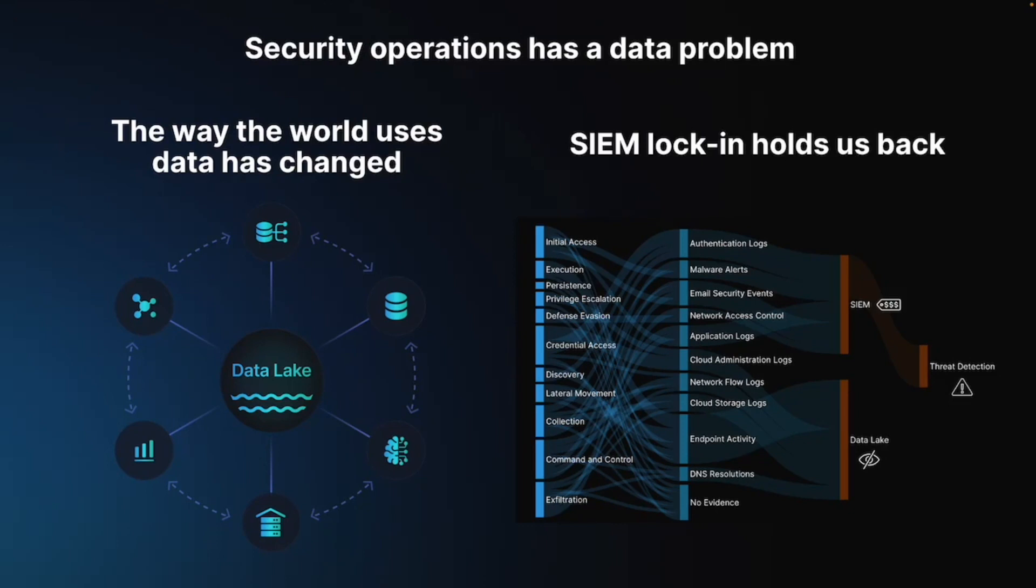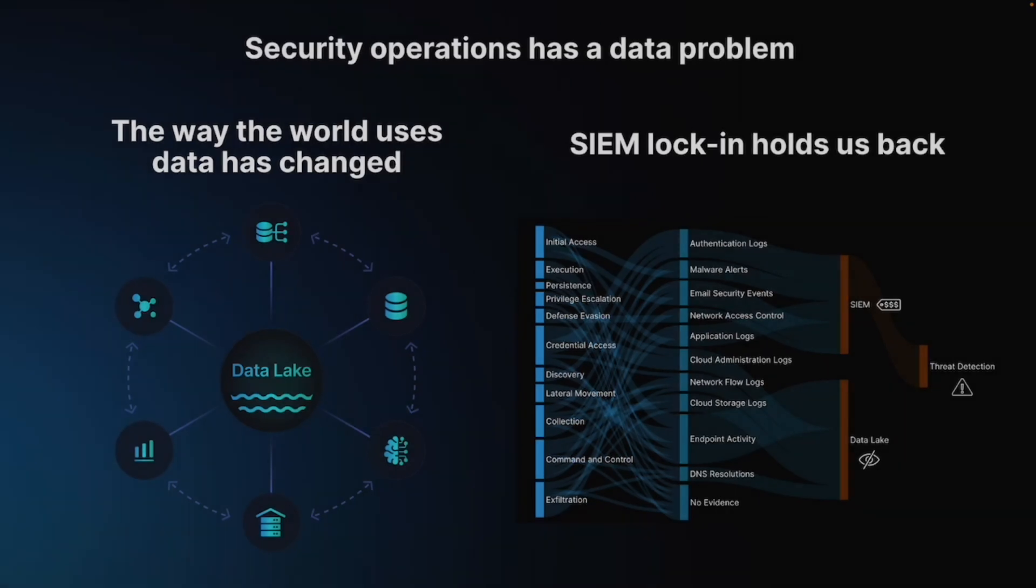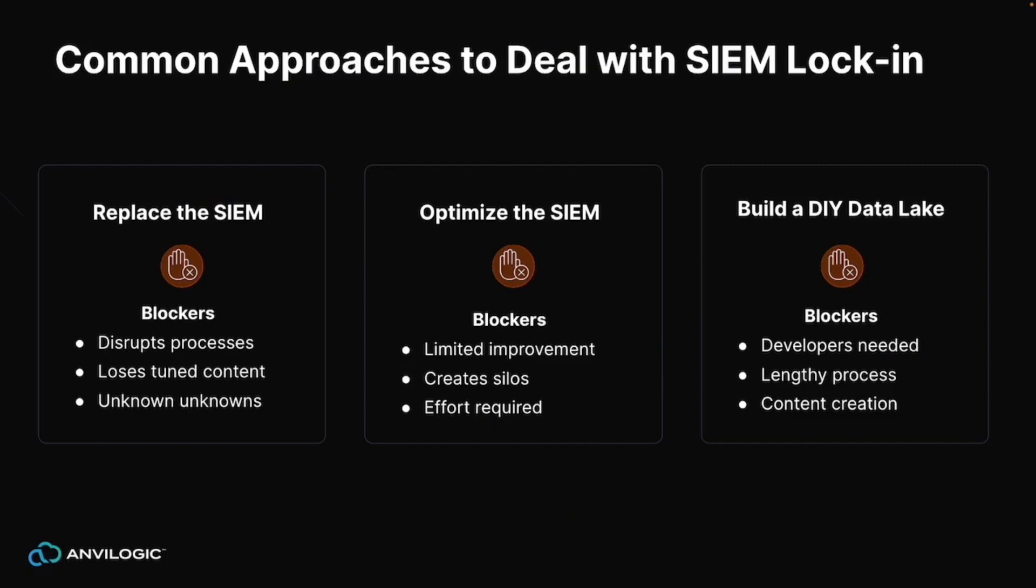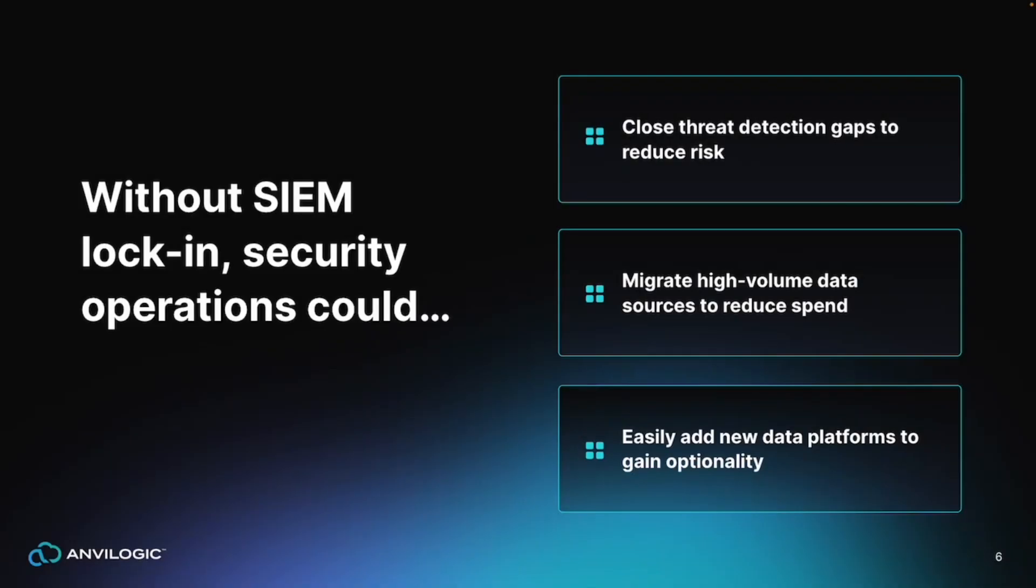We often see security leaders dealing with SIEM lock-in in three main ways. First one being a rip and replace, which is difficult to nearly impossible to do for many reasons. The second one is they'll try to optimize the current SIEM pipeline if they have it already, but with little improvement and a lot of effort. Very popular approaches recently is a DIY attempt to build their own data lake, which is a real headache not only to build but to maintain.